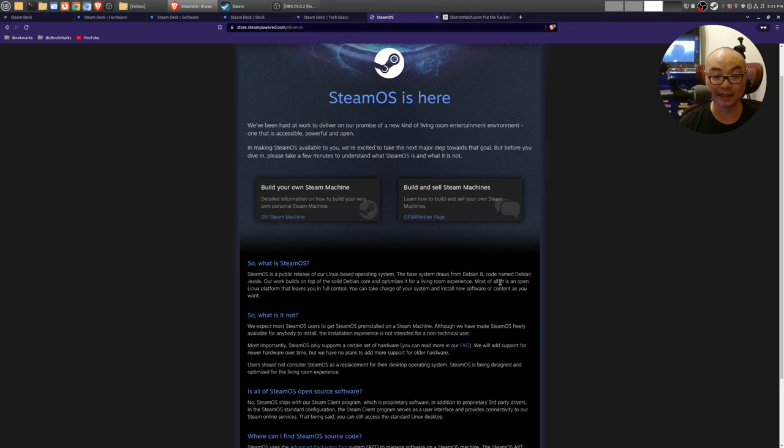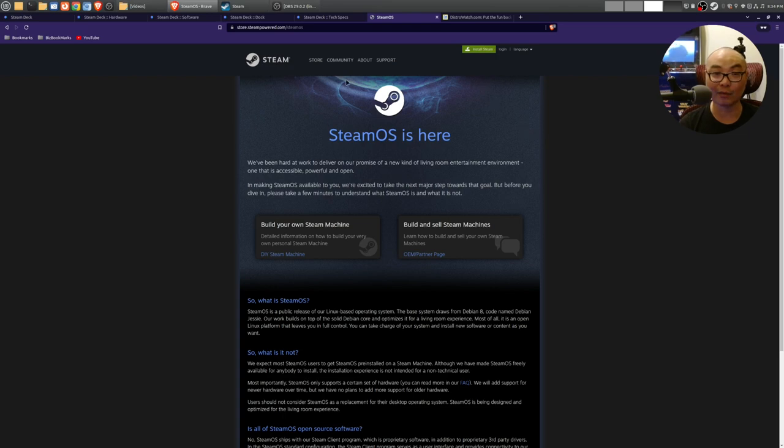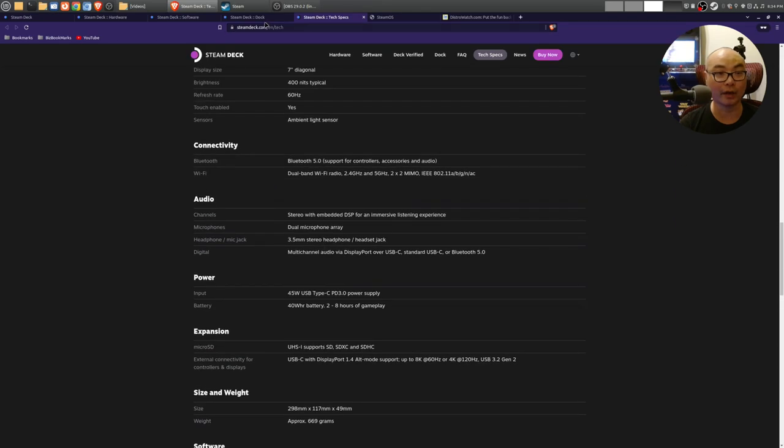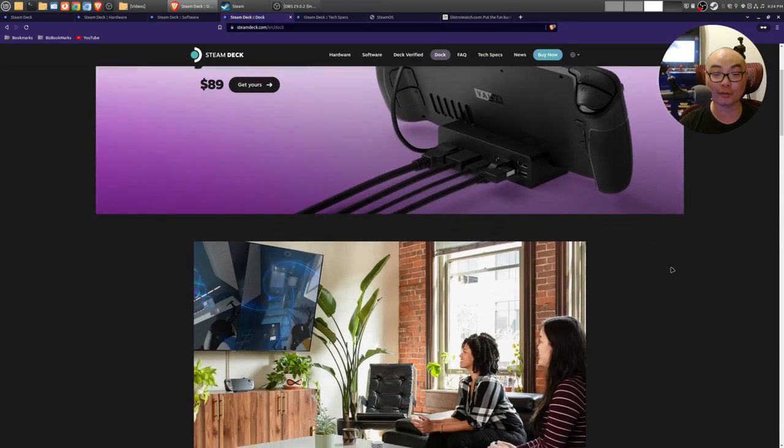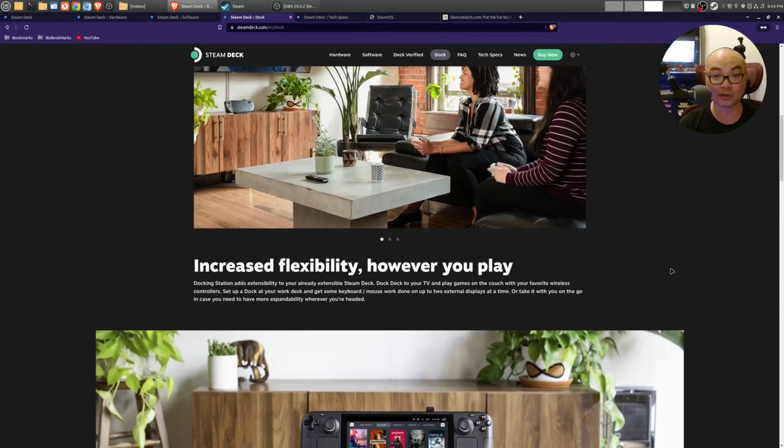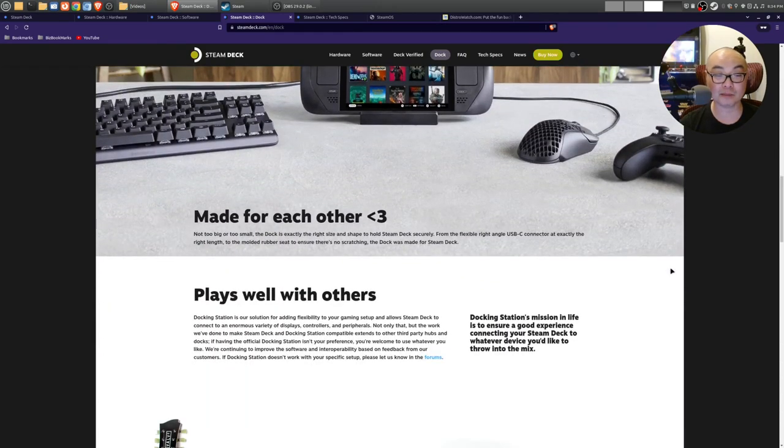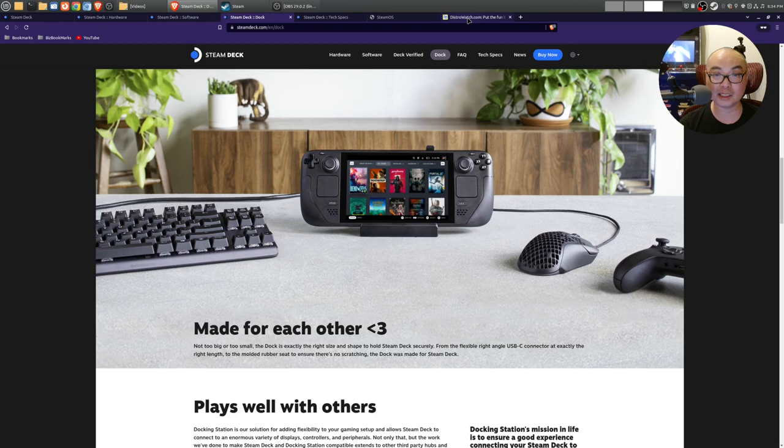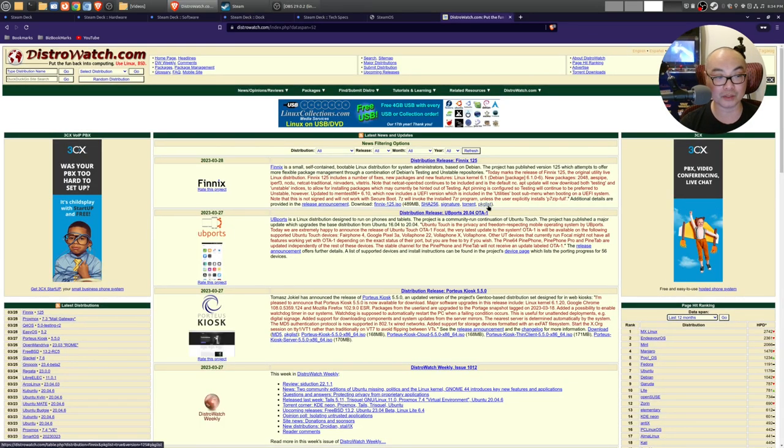Whenever SteamOS was first released, this was a Debian-based Linux operating system, but now it is Arch-based. With everything that Valve is doing—really bringing out great hardware, great software, a really powerful community that's constantly growing, and most importantly they're constantly making improvements—I really feel that in the future SteamOS will be on most people's computers.